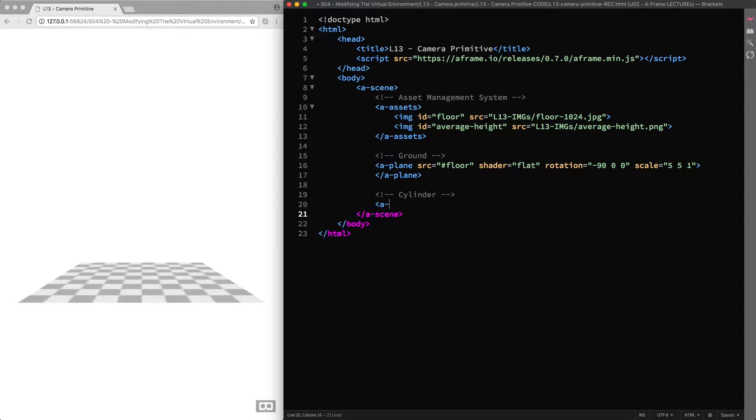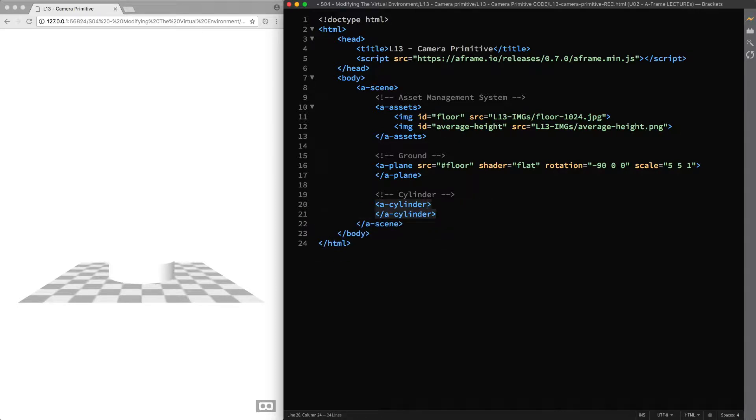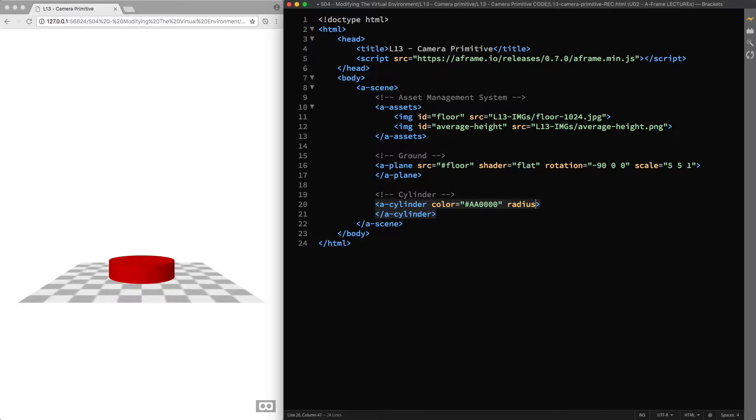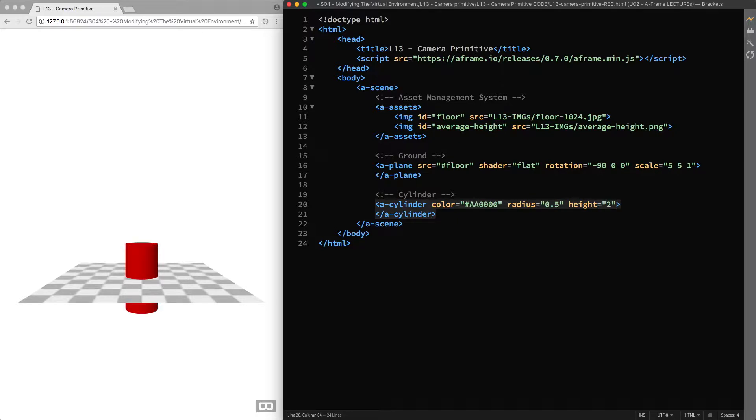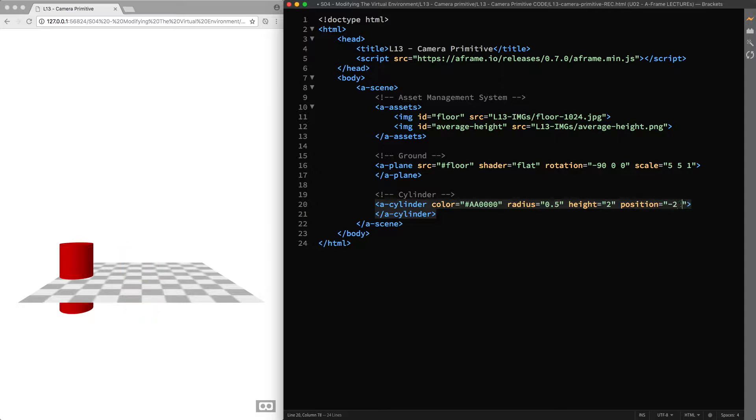So A-cylinder primitive, color red, radius 0.5, height 2. And I move it 2 meters to our left. So position component, minus 2, 0 and 0.